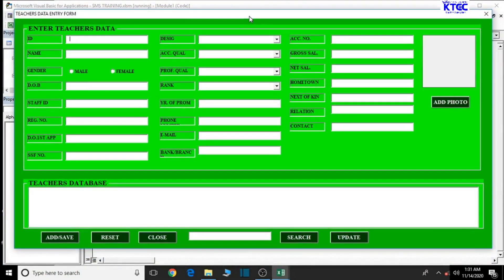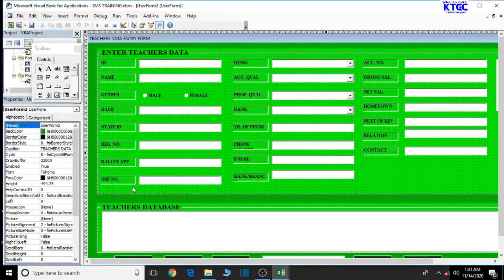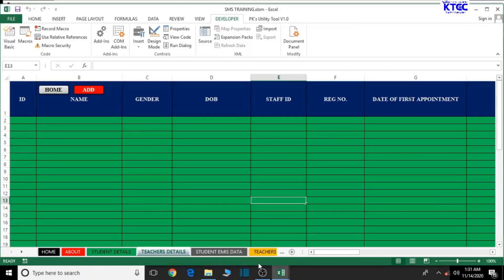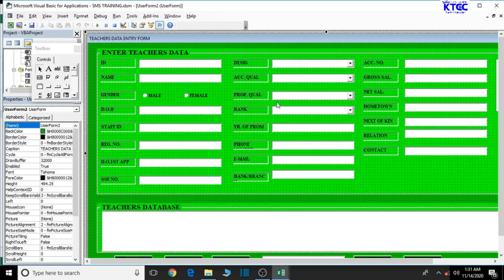The form looks perfect. Now let's check on our combo boxes — currently there's nothing to display. Let's go to the Excel sheet and check on our settings sheet, where we'll set up all the dropdown data. We'll work on designation first, then academic qualifications, professional qualifications, and rank.